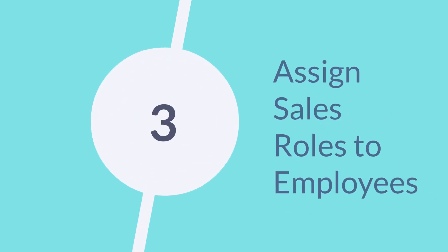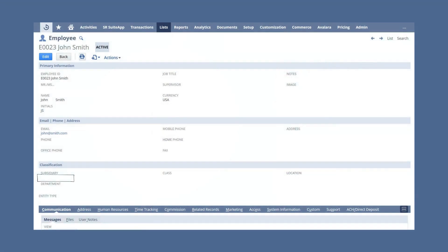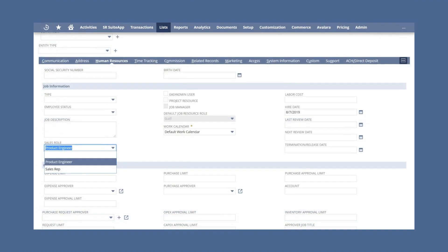Third, you need to assign the sales roles to your employees. To do this, go to the employee records for the individuals whom these roles will be assigned to, click Edit, and choose the appropriate role under the Human Resources sub-tab of those records.